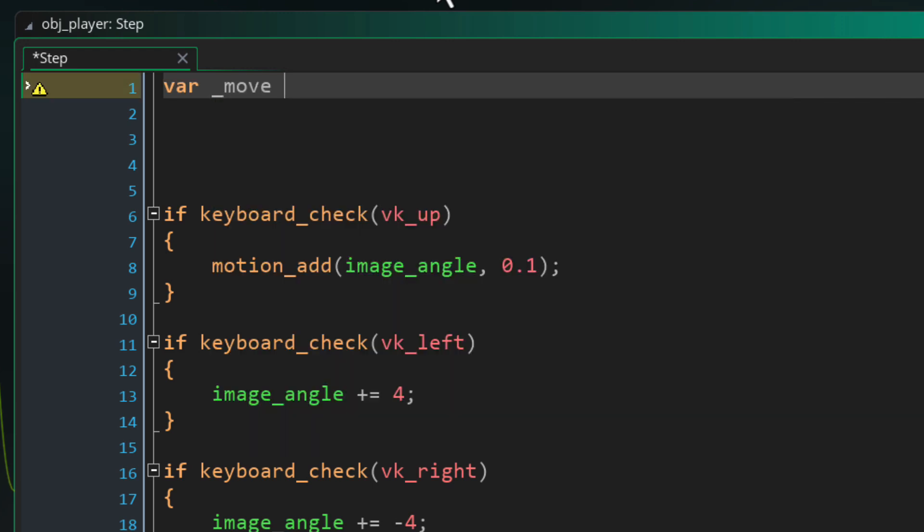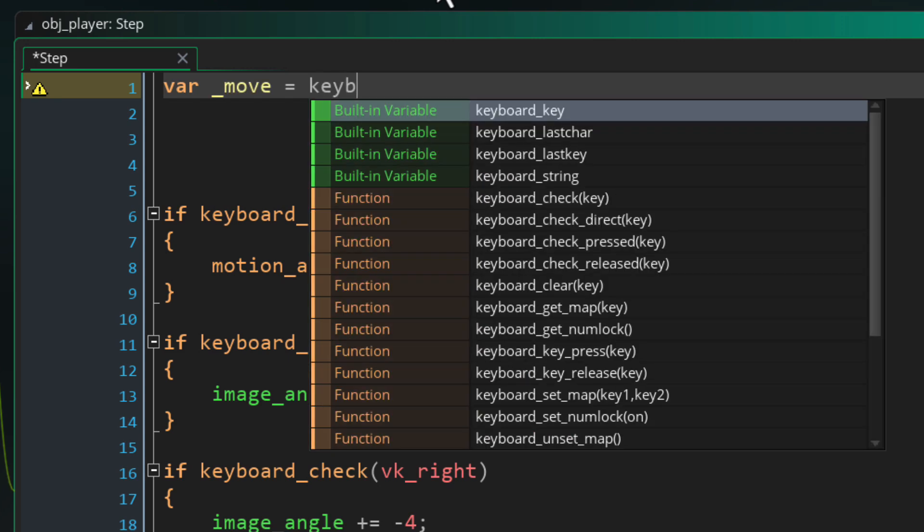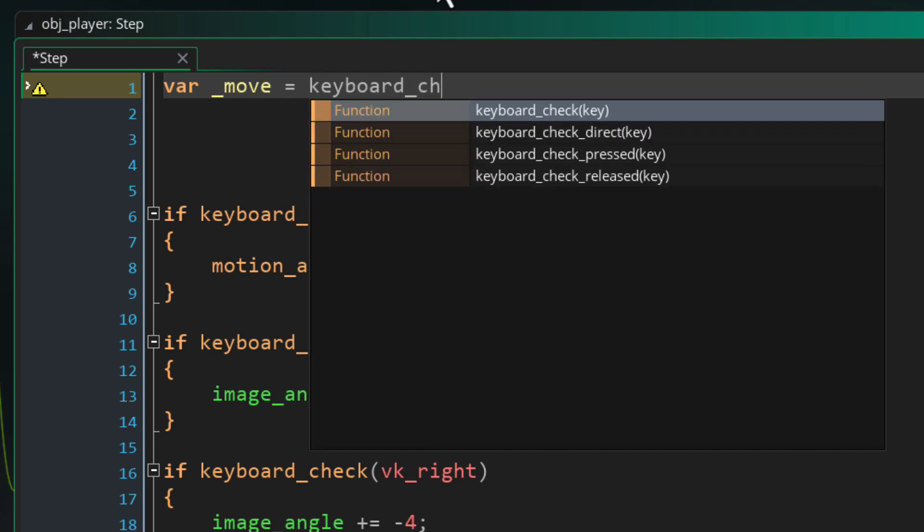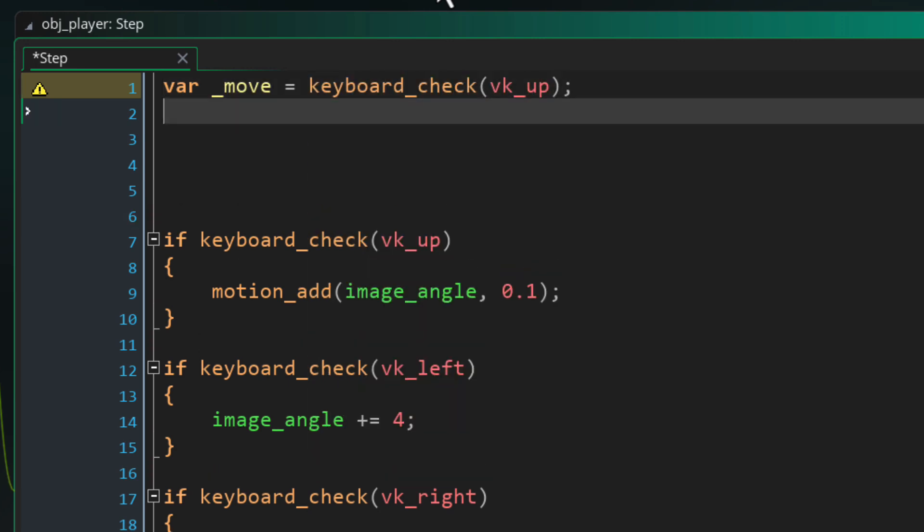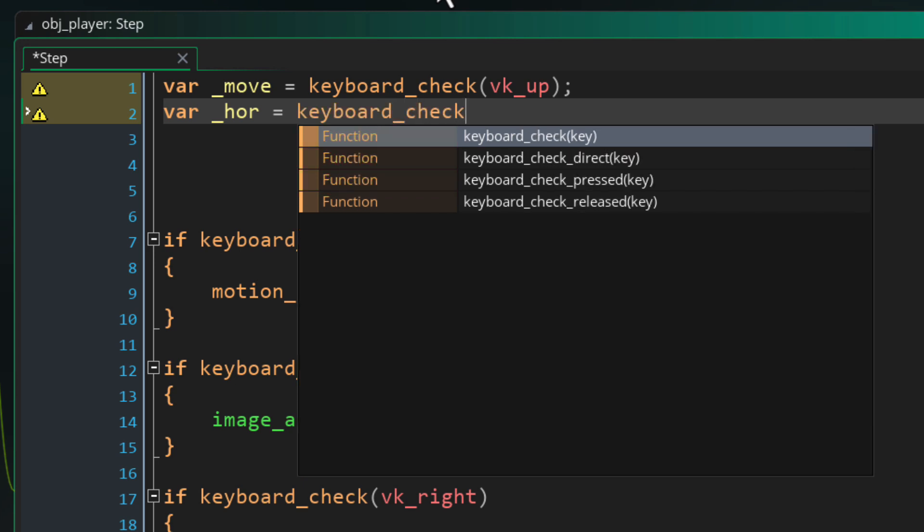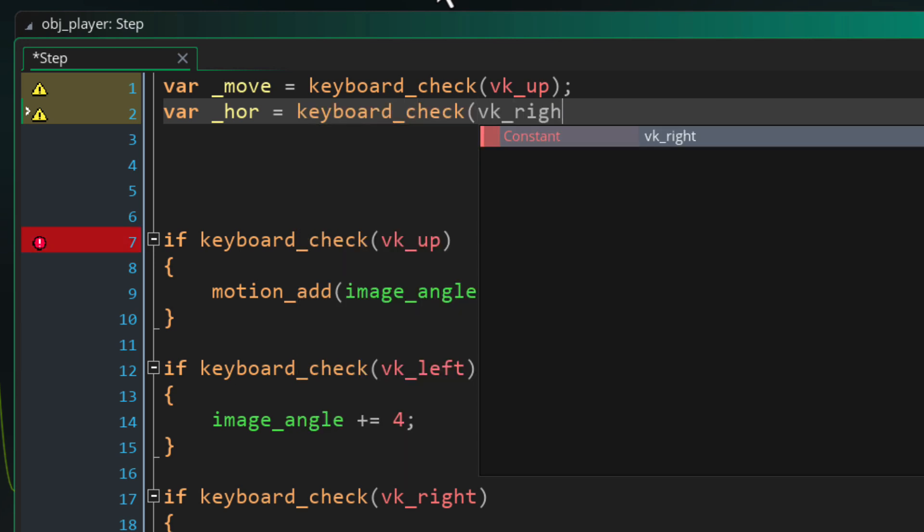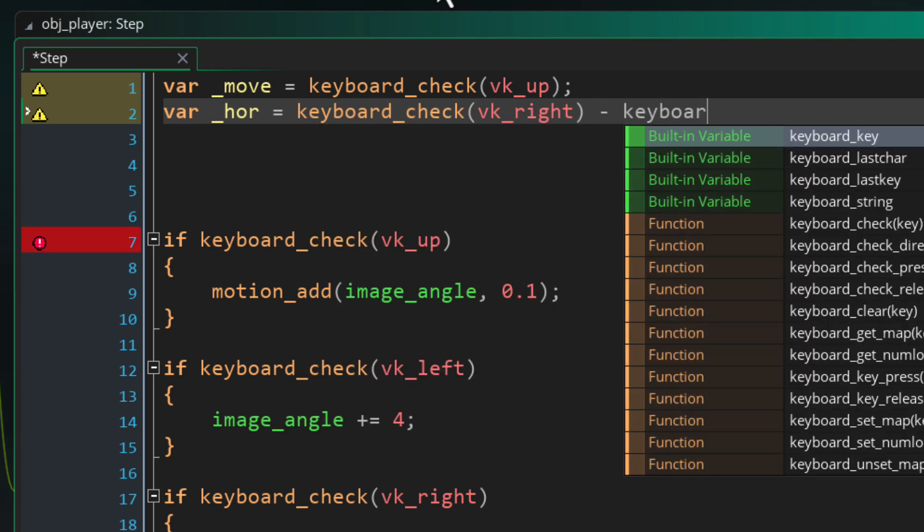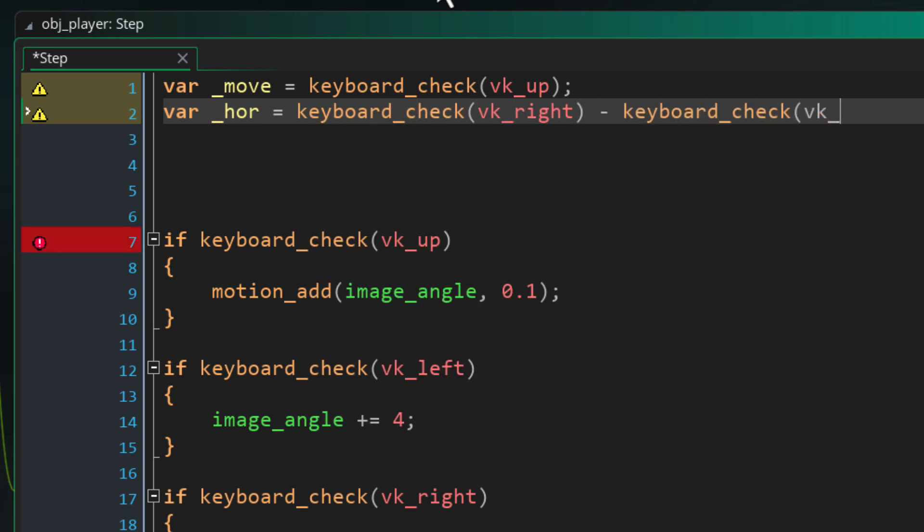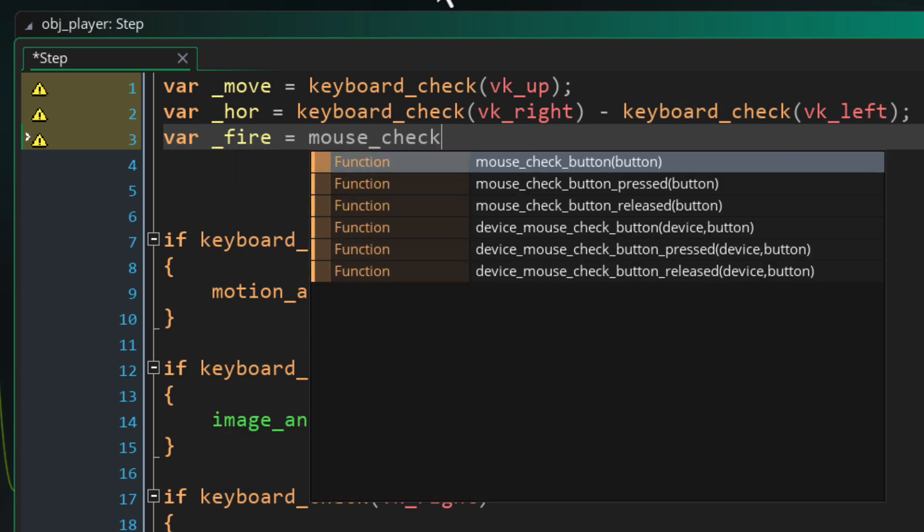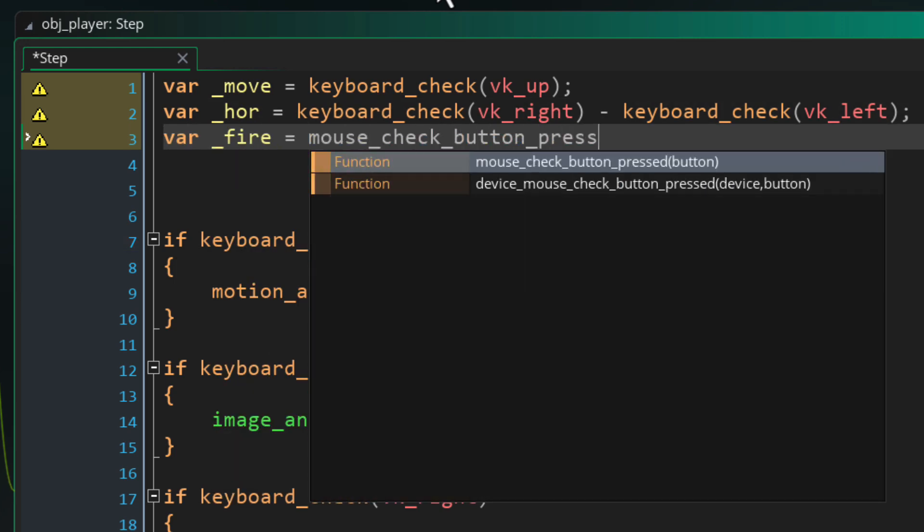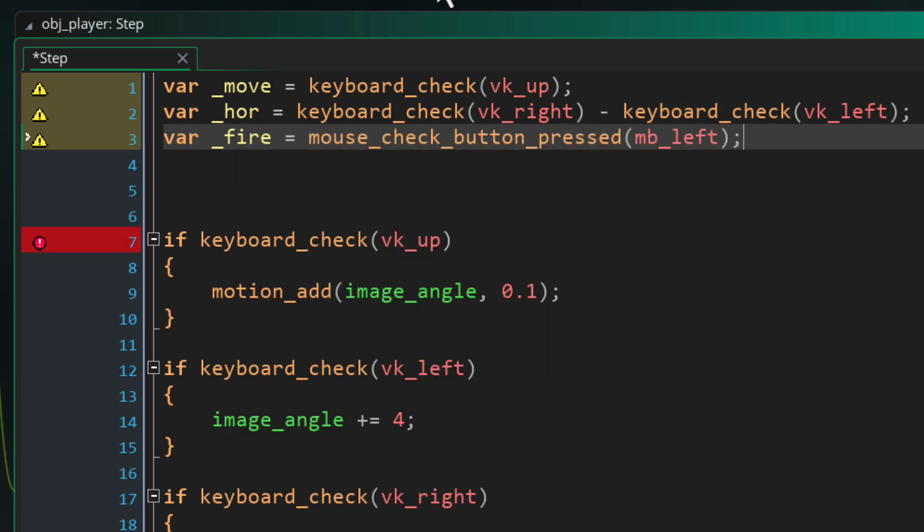So the first variable will be for acceleration which will be the hold state of the up arrow key. Then the turn input which will be the hold state of the right arrow key minus the left arrow key. So for right this will give us one and for left it'll give us minus one. Then for firing it's gonna detect a press of the left mouse button.